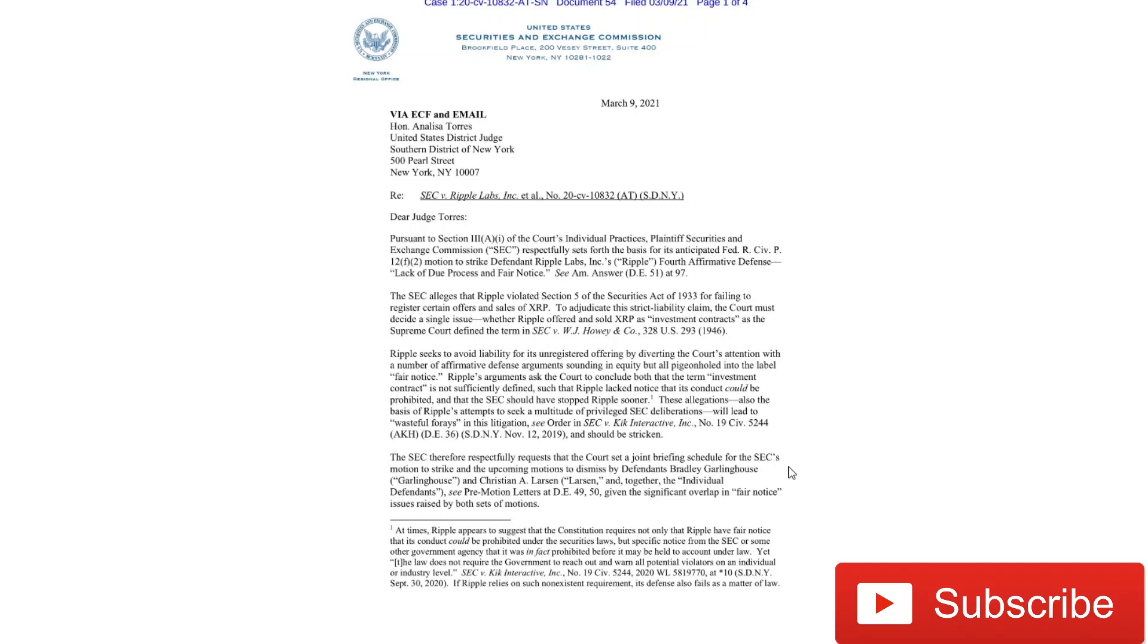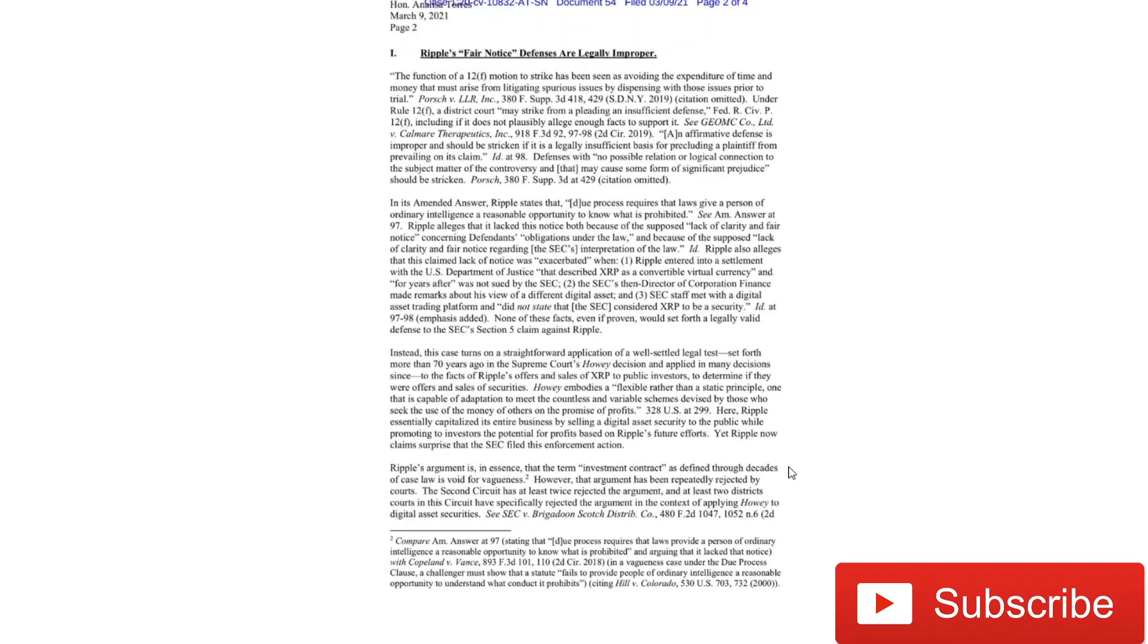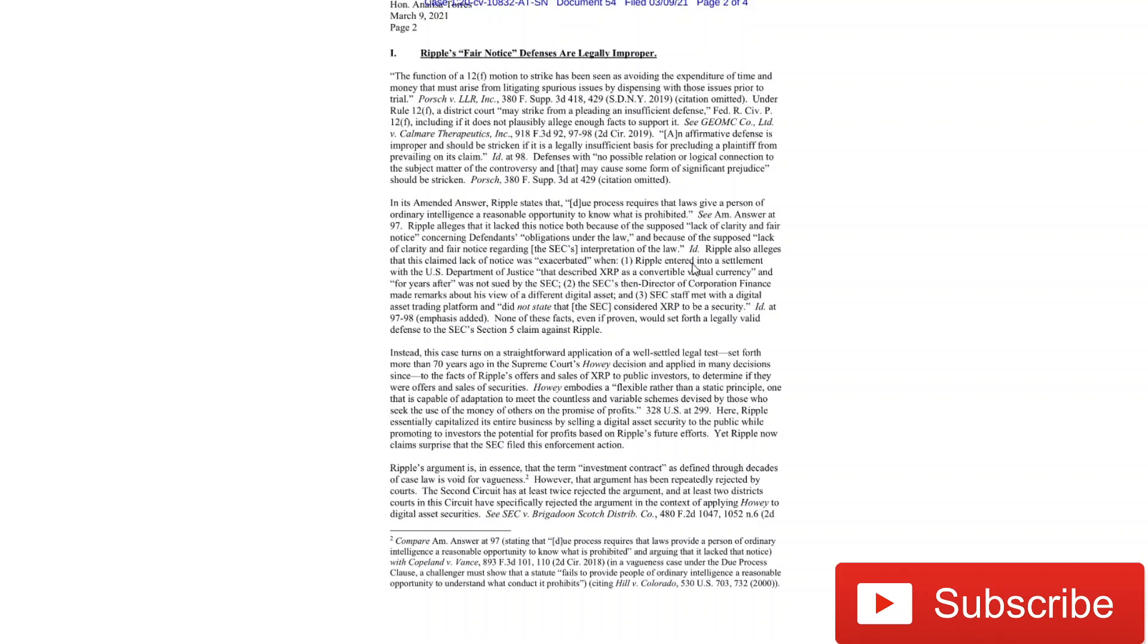And it's for that same reason. So if you refer to the tweet that has this attached to it, which I'll link in the description, you can read this in much more detail. But the SEC is alleging that Ripple's claim to this fair notice is legally improper. And what they're arguing is that this is not the SEC's fault. It's not the SEC's fault that you didn't know this.